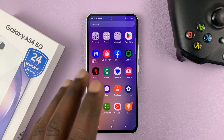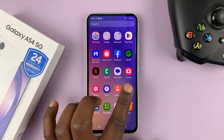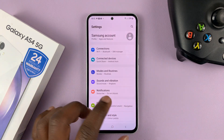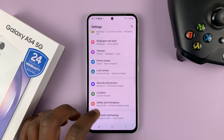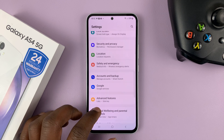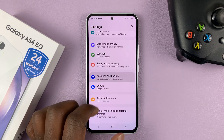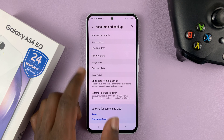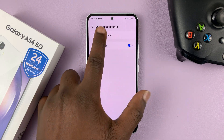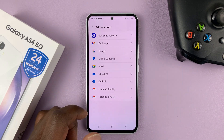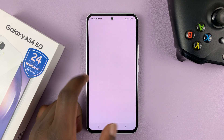You can add your Google account by going to Settings. On the main settings page, go to Accounts and Backup, tap on that, and then go to Manage Accounts and tap on Add Account, then select Google.